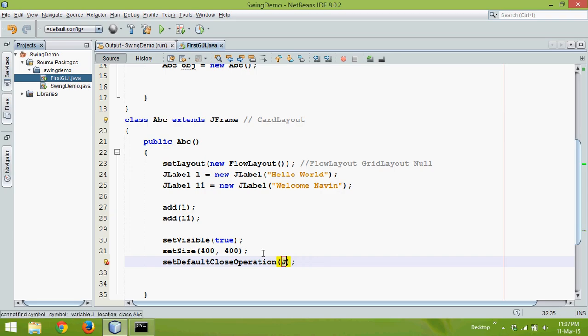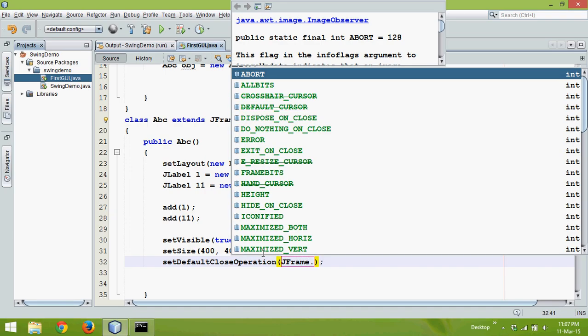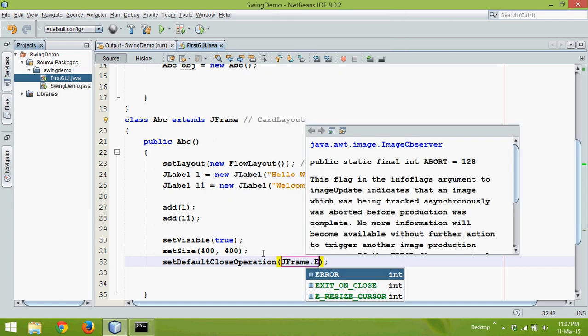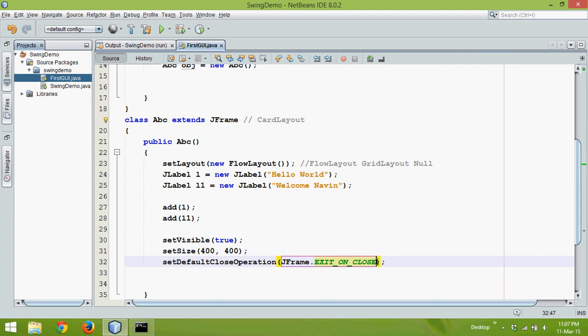You have to use a constant there. This constant is a static constant that belongs to a class called JFrame, and the constant name is EXIT_ON_CLOSE. So we have to say setDefaultCloseOperation JFrame.EXIT_ON_CLOSE. The value of EXIT_ON_CLOSE is 3.